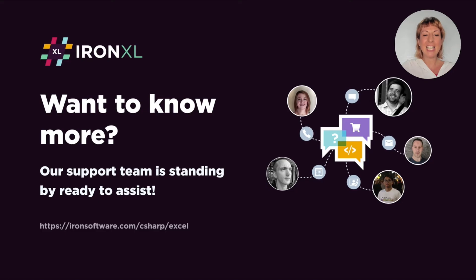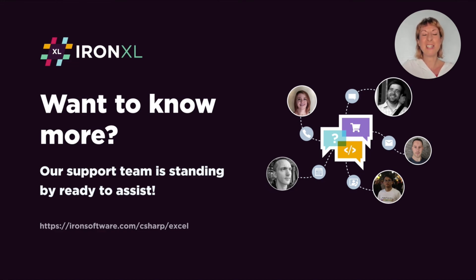Overall, INXL is the best Excel library to use. I hope you found this tutorial useful. If you need any further help, our support team is standing by to help.